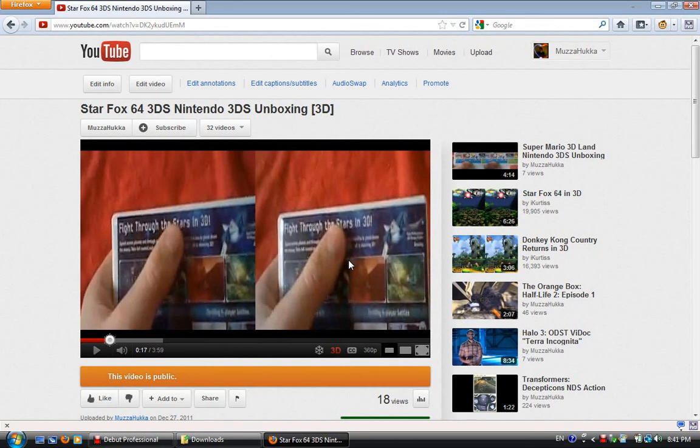Hello YouTube, Mozhunker here. Just doing a tutorial on how to upload 3D videos to YouTube made on a Nintendo 3DS.